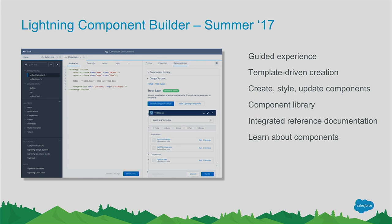It also has a built-in Trailhead browser, so it will already recommend Trailhead modules from within the same UI experience. Other features include autocomplete on the component library, because as we grow our components, nobody can remember all the ones available. The plan is to GA this in the summer, with a dev preview possibly in the spring release.